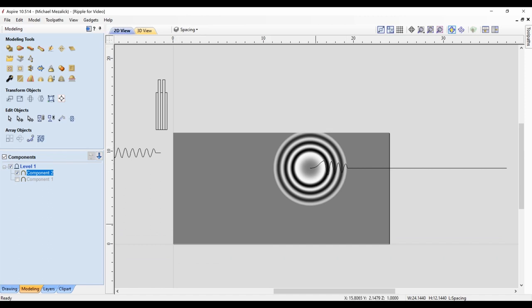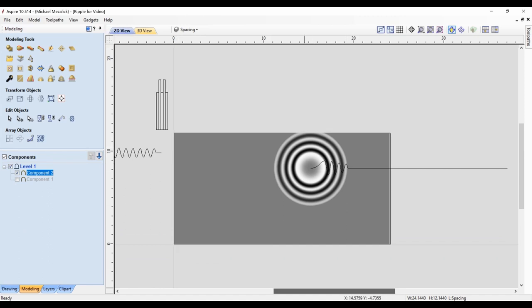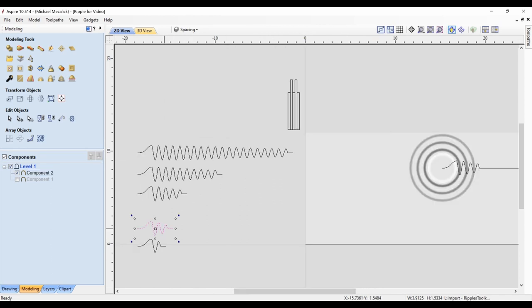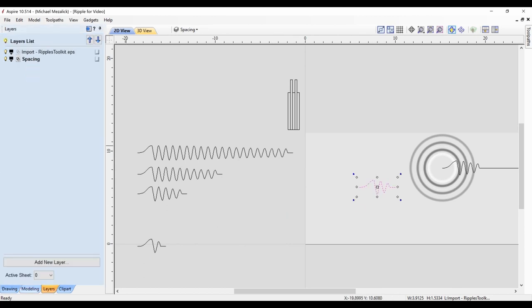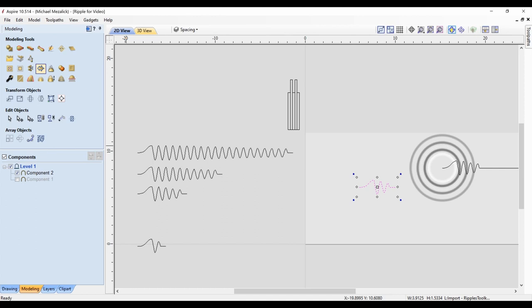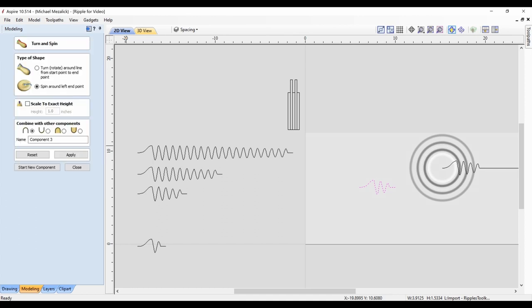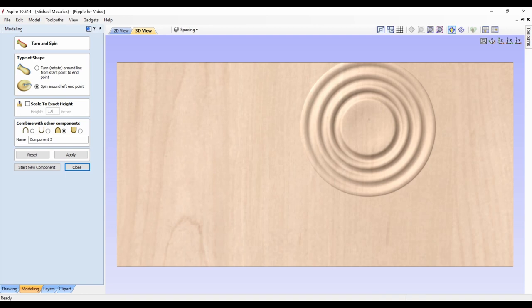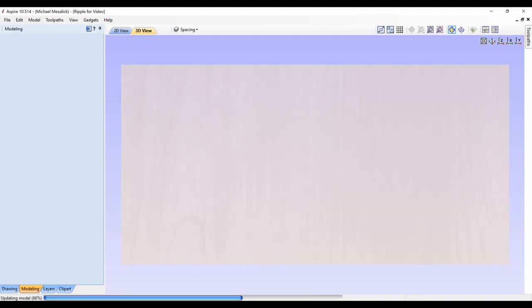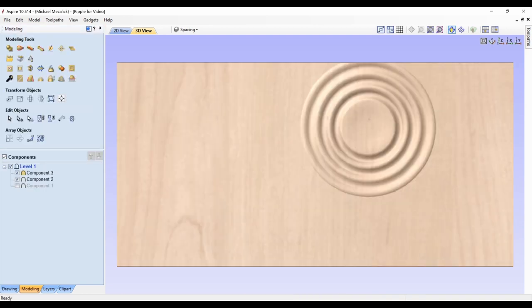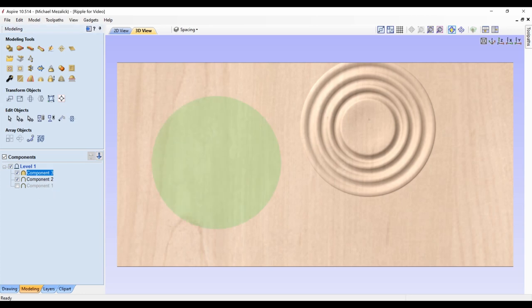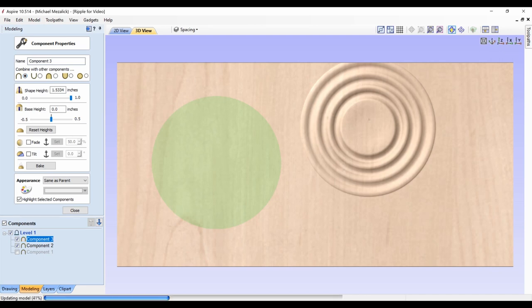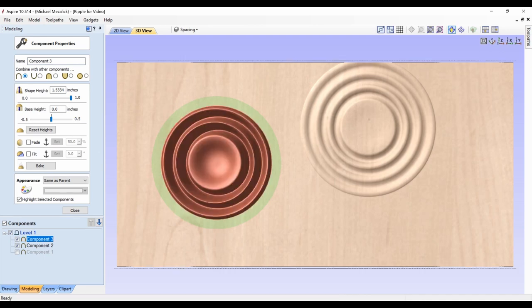You can add additional droplets, position them as need be. Again, you're in charge, you're the artist. With the second droplet we can either adjust the base height or the shape height and the property of how it combines with the previous component.